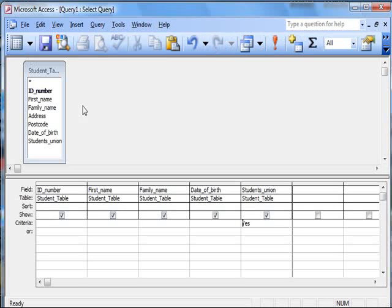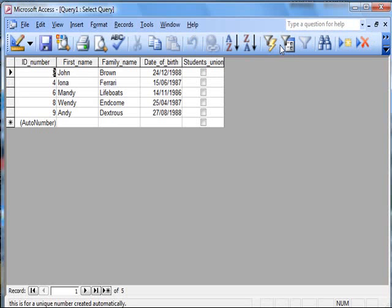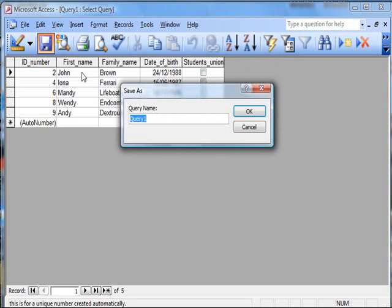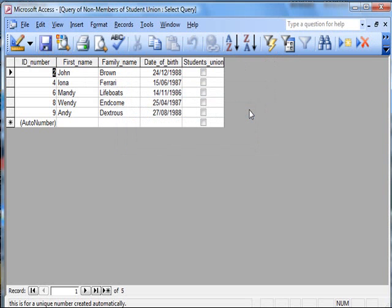If I went back and put in no, then of course I'd get the non-members of the student union. I'll save that. Query of non-members of student union. Okay, that.